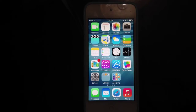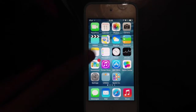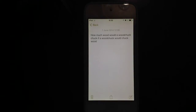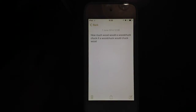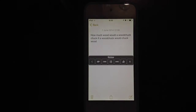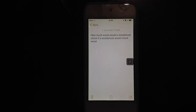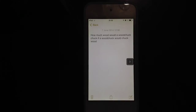Hi guys, today I'll be showing you a sample of iOS 8 Speak Screen. All you need to do is launch an application that has any content and swipe with two fingers, and there you go — your content has been read.